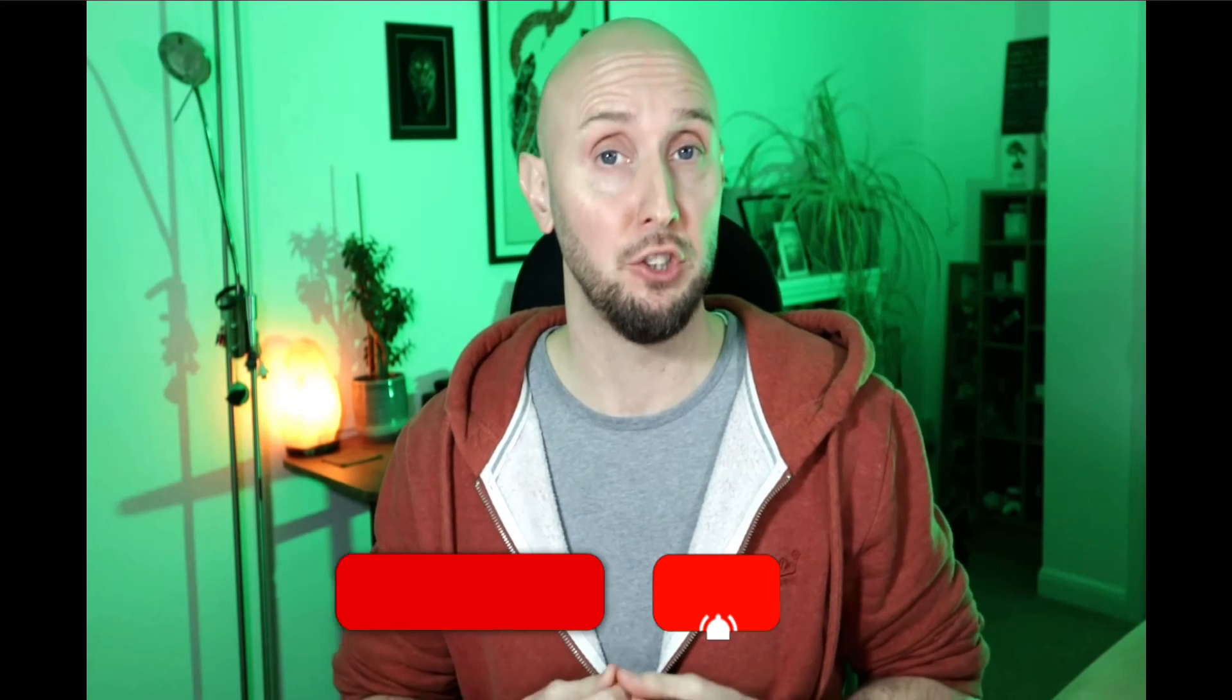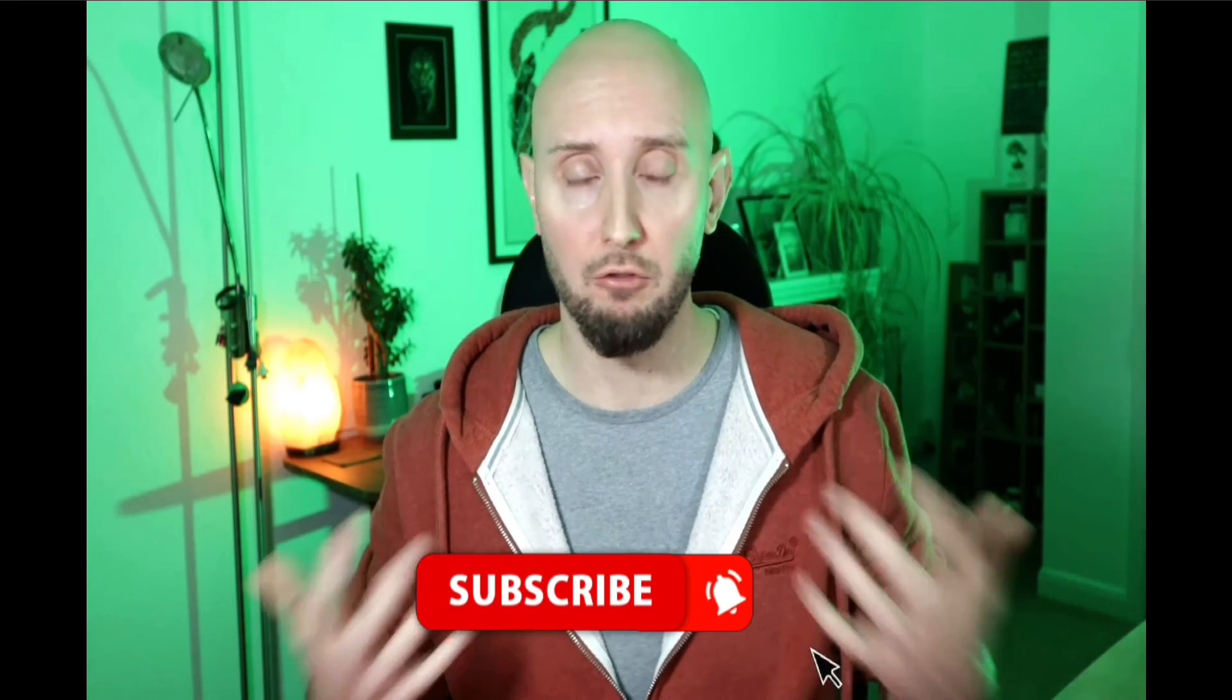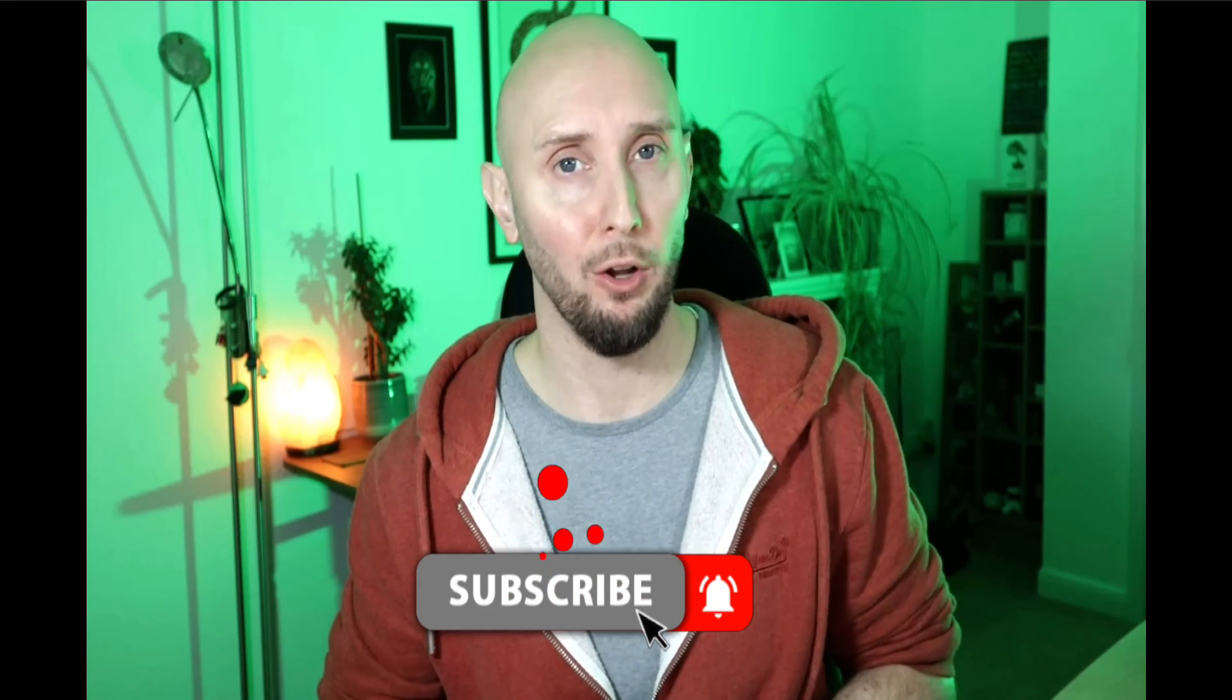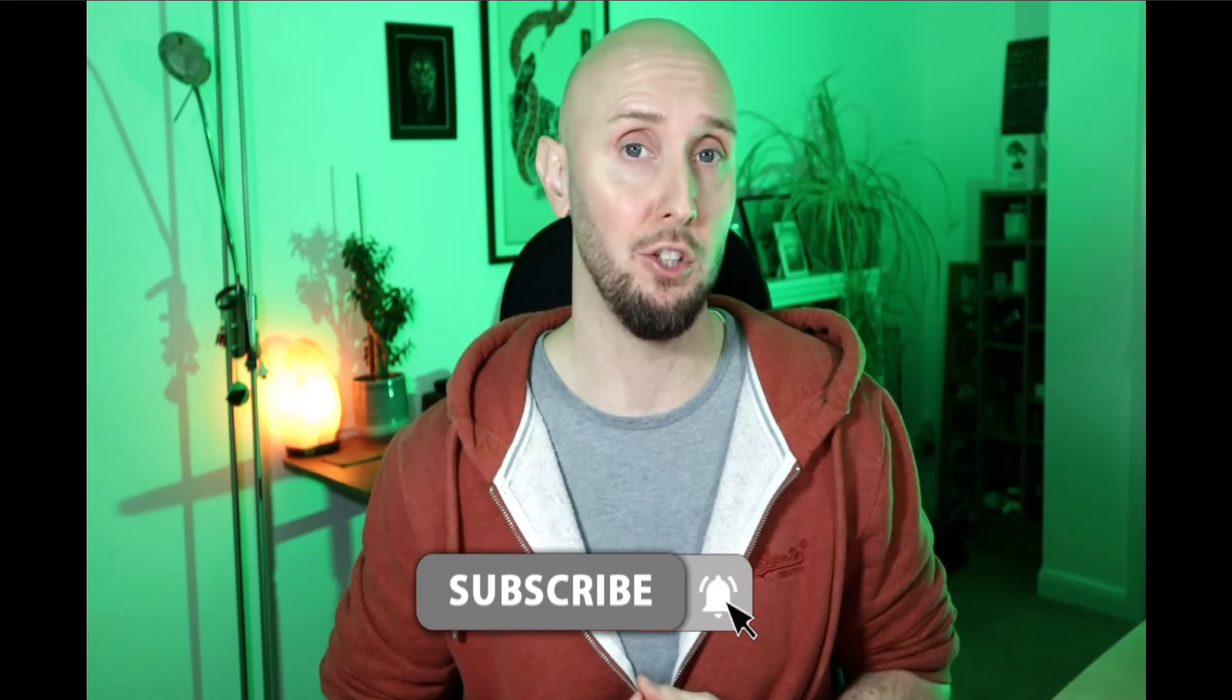Now, before I show you method number nine to make money with system.io, if you've got value out this video, then please do like, share, and subscribe. It really helps my channel out a lot and I do really appreciate it.